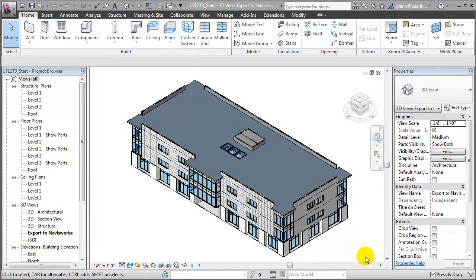We can also use 4D simulation to help plan and manage the ordering and tracking of materials for our construction activities. For materials management, we'll need to store and work with some new values for each of our building elements. For example, it would be nice to track the order date, the order status, the delivery status, and maybe even the location of the materials after they have been delivered to the site. Since these parameters aren't already defined for the building elements in our project, we'll need to add a few new parameters to store and work with these values.